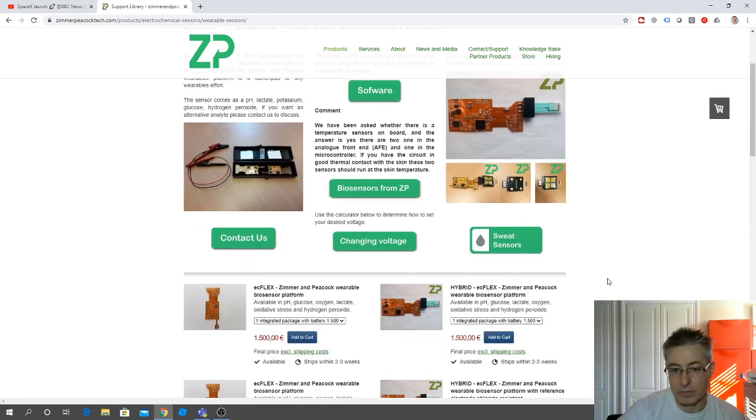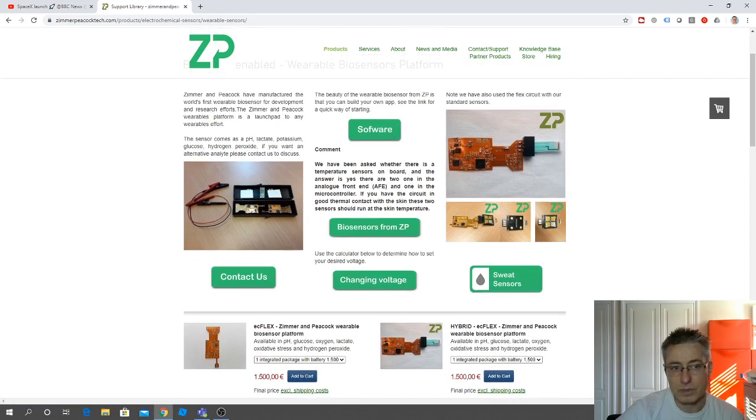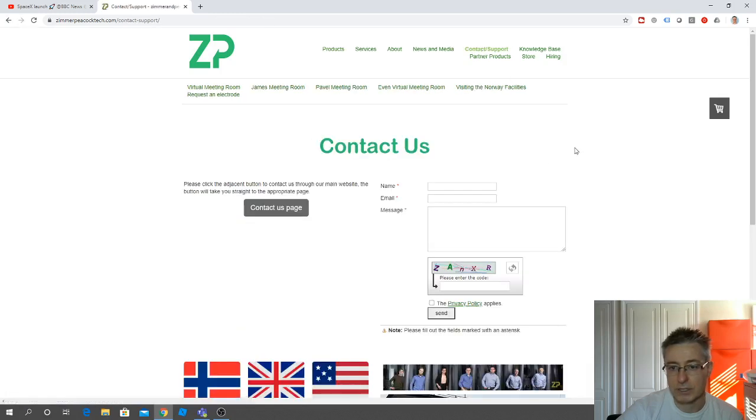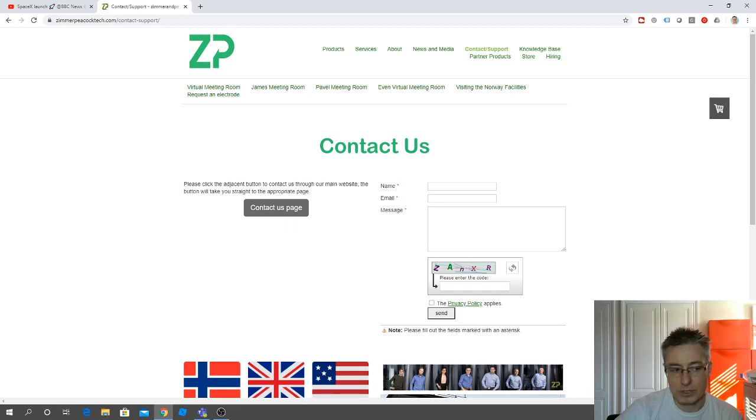What I would suggest is if you've got any questions, you can contact us here. Put your details and they'll come to us and we'll try to respond. Thanks very much.